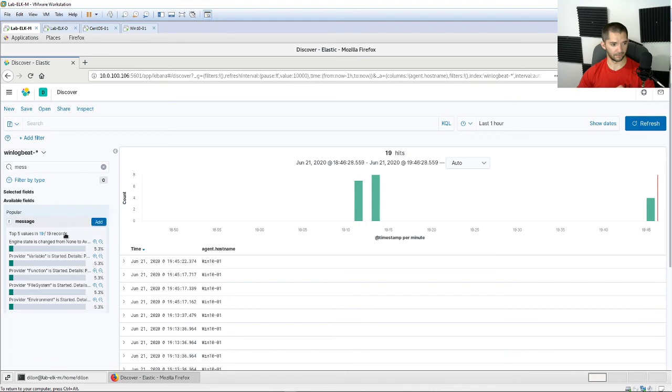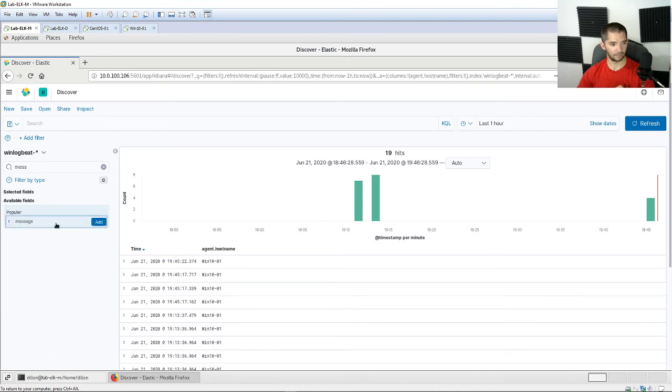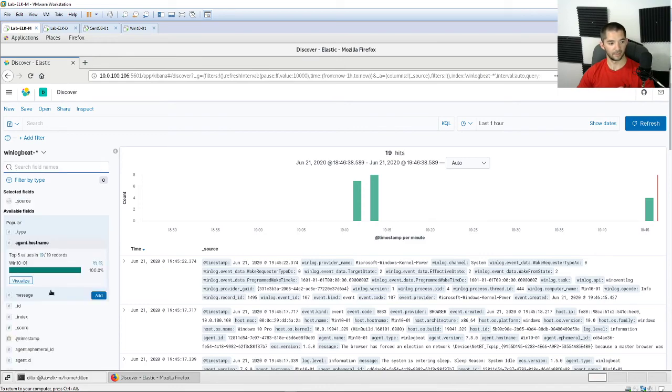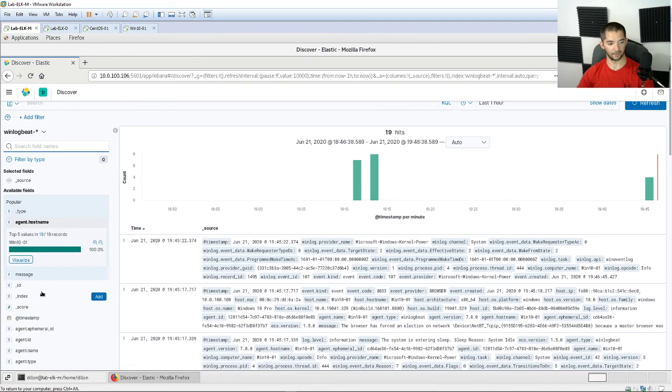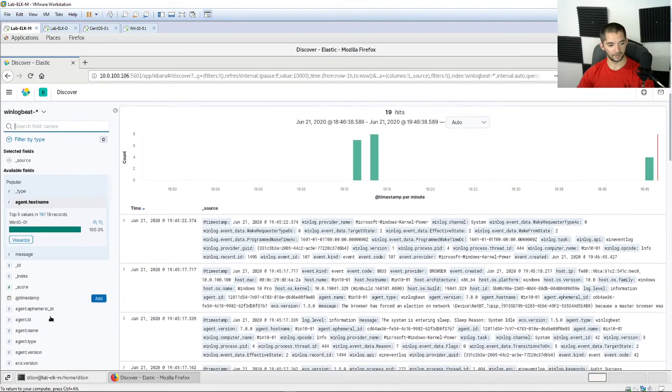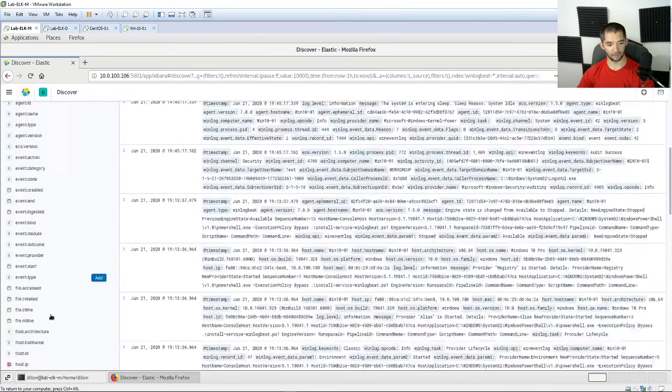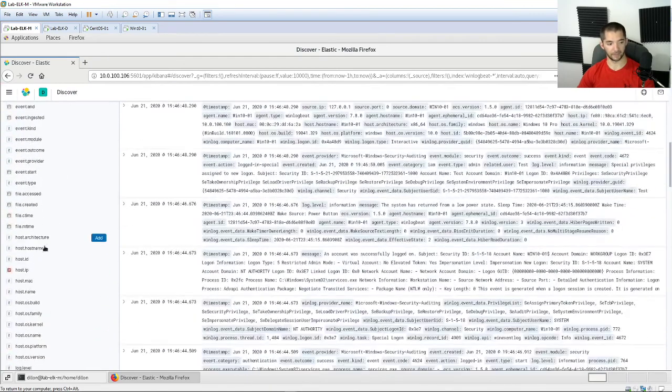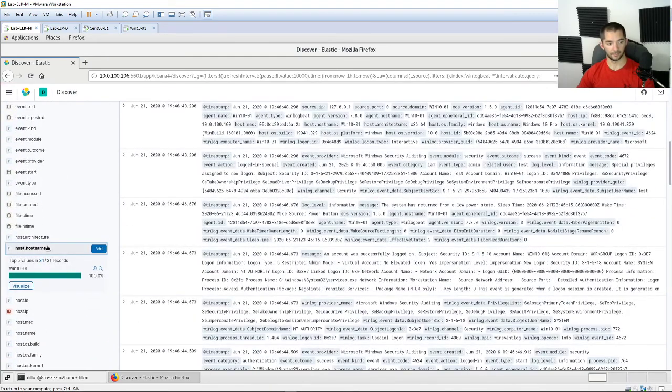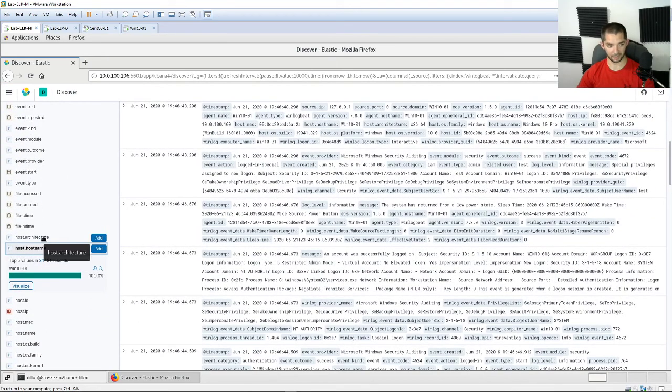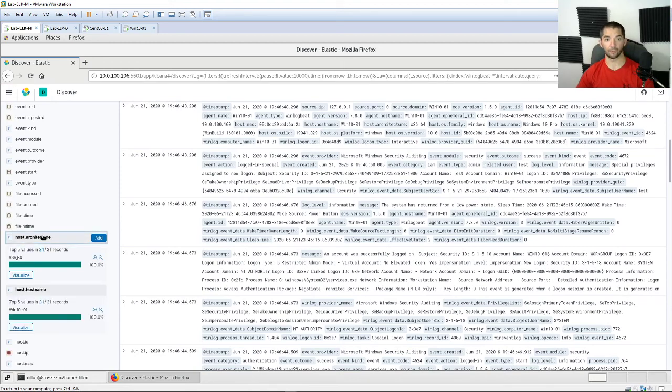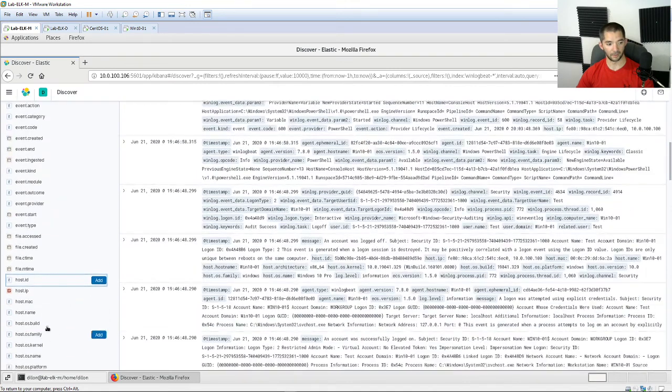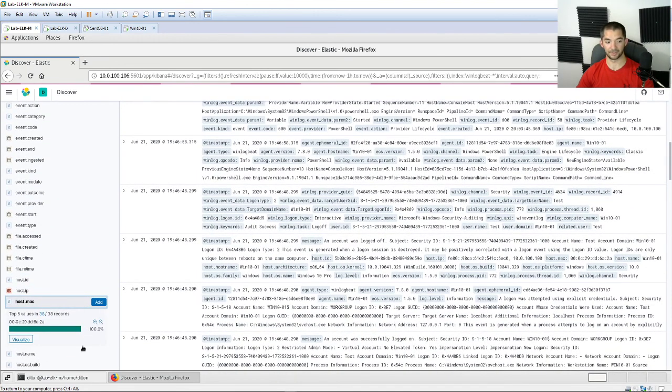You can come up here and hit remove. You can look at multiple things down here. You can even see the hostname, it's the same thing as the agent hostname. The host architecture, you can say if it's a 64-bit system or 32-bit system. You can even look at the host MAC. There's so much stuff that you can look at.